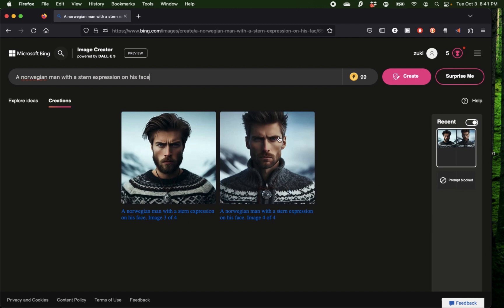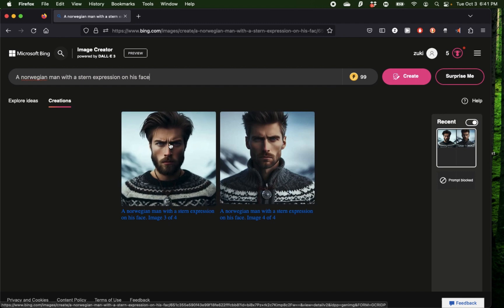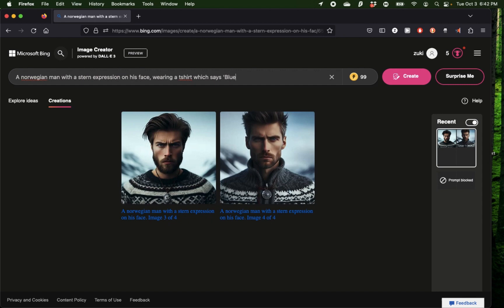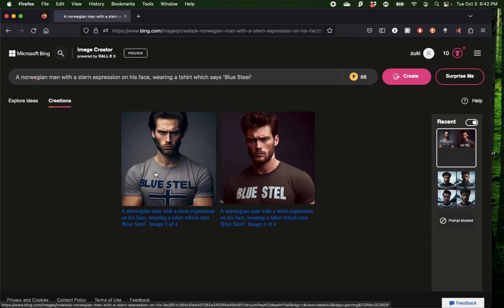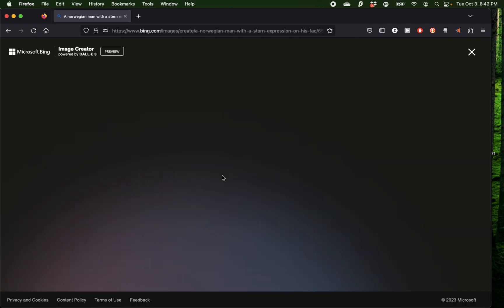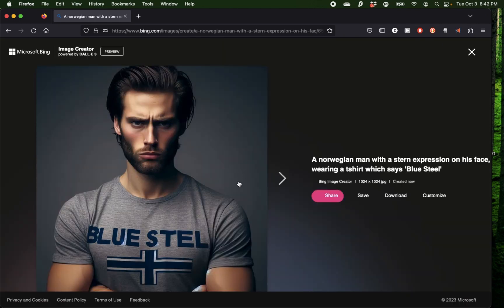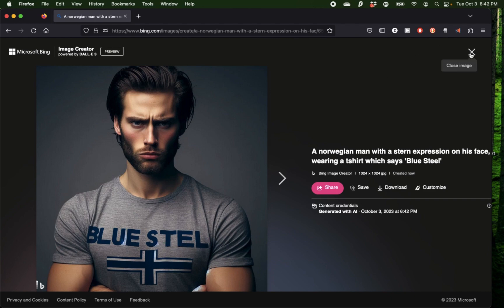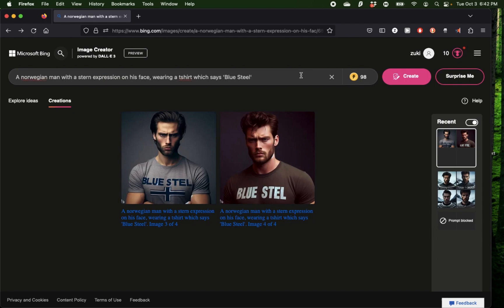Now I'm going to add one more detail to this image. Most image generators struggle with putting words on the image themselves, so I'm going to say wearing a t-shirt which says Blue Steel. It seems to be struggling with the spelling of the word Blue Steel. The quality of the image is still pretty good, but it did not quite get that word right.